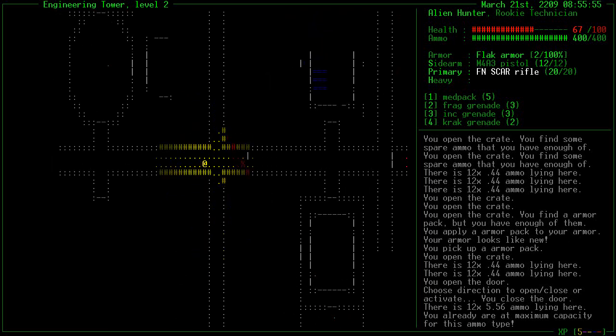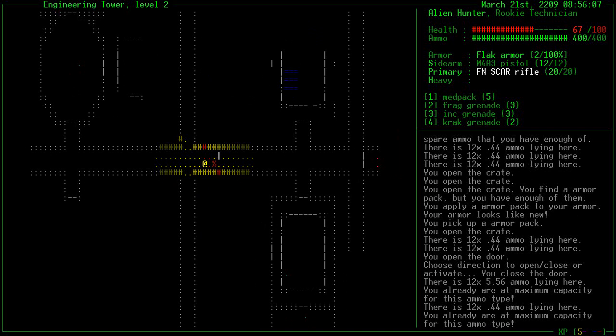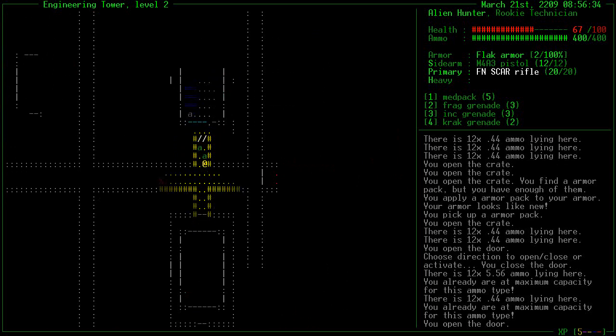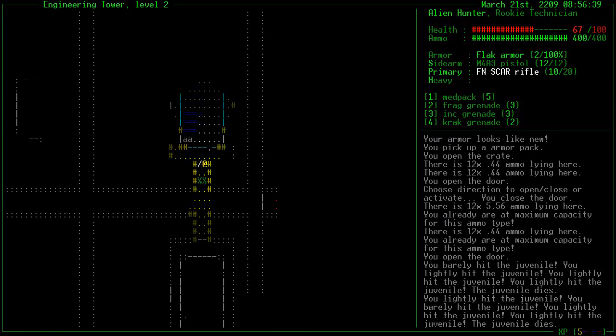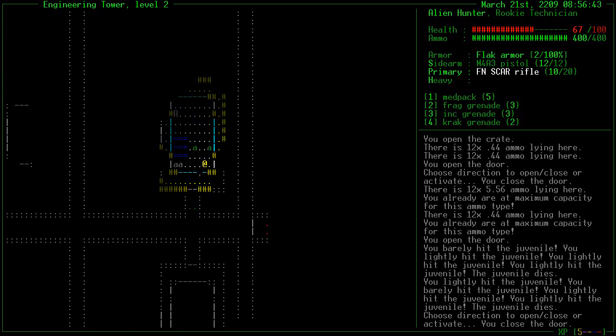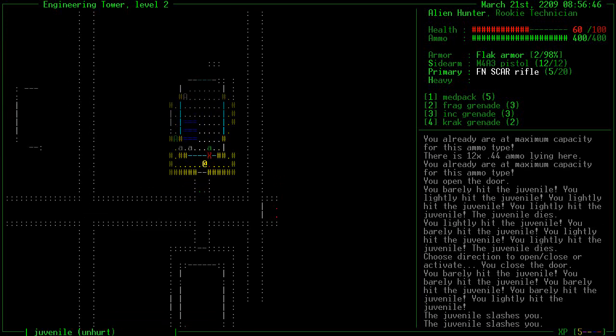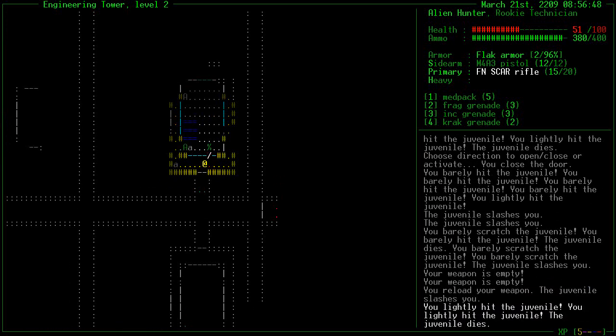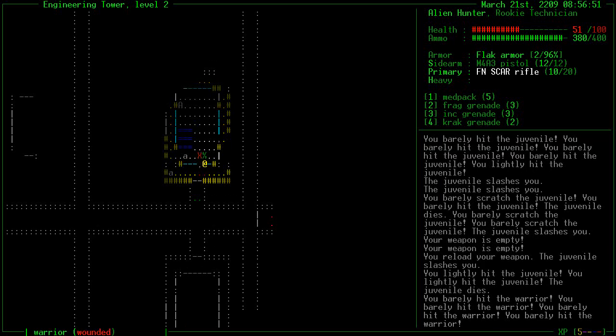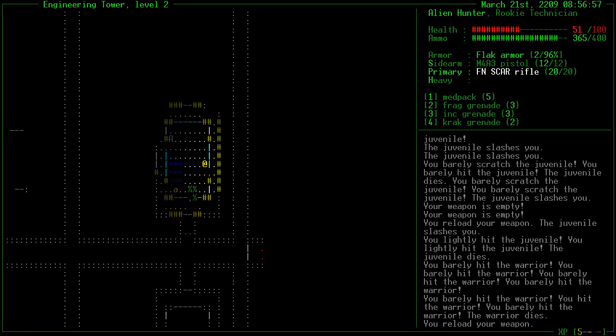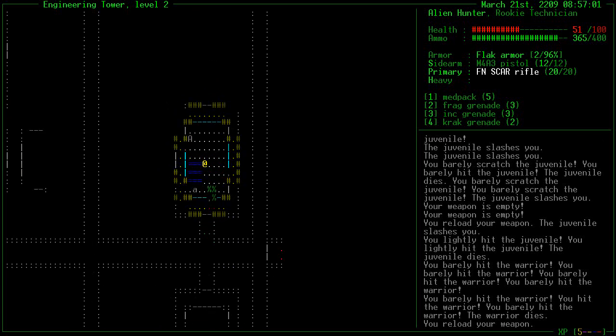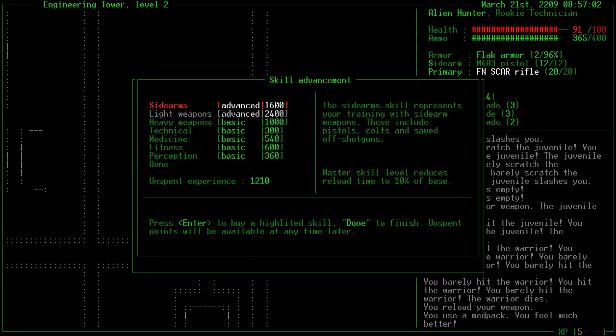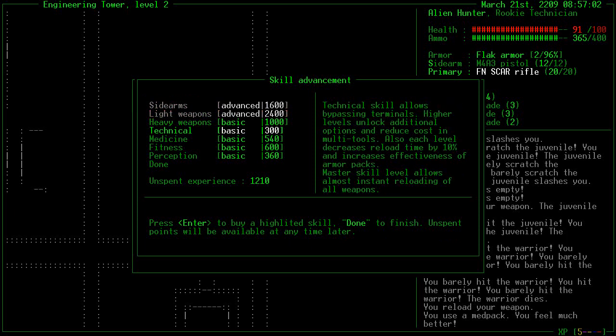We got ridiculous amounts of extra ammos here. Oh, and there's the elevator up to the third floor. Let's go there because I feel counter. Let's use an armor pack just because. Might as well.